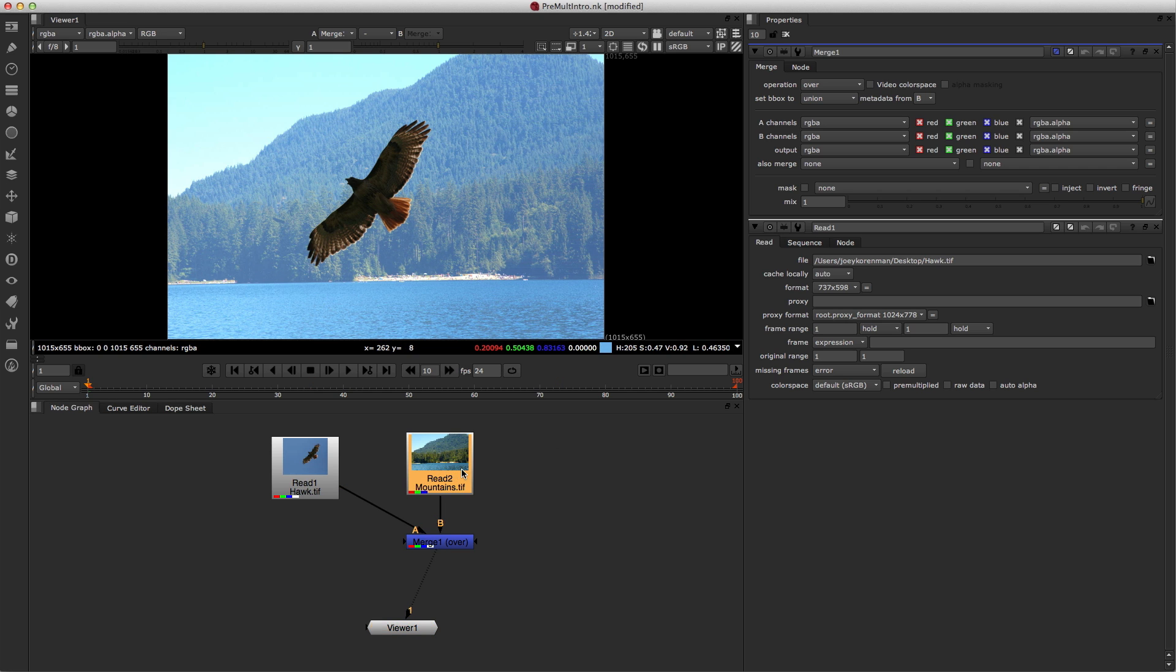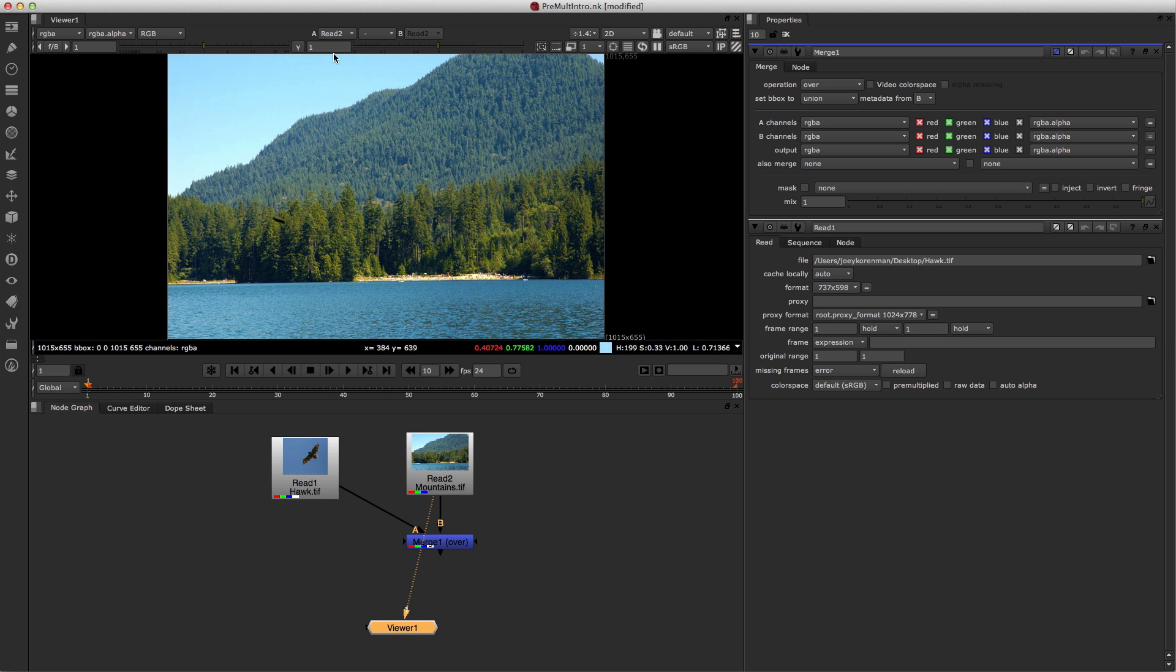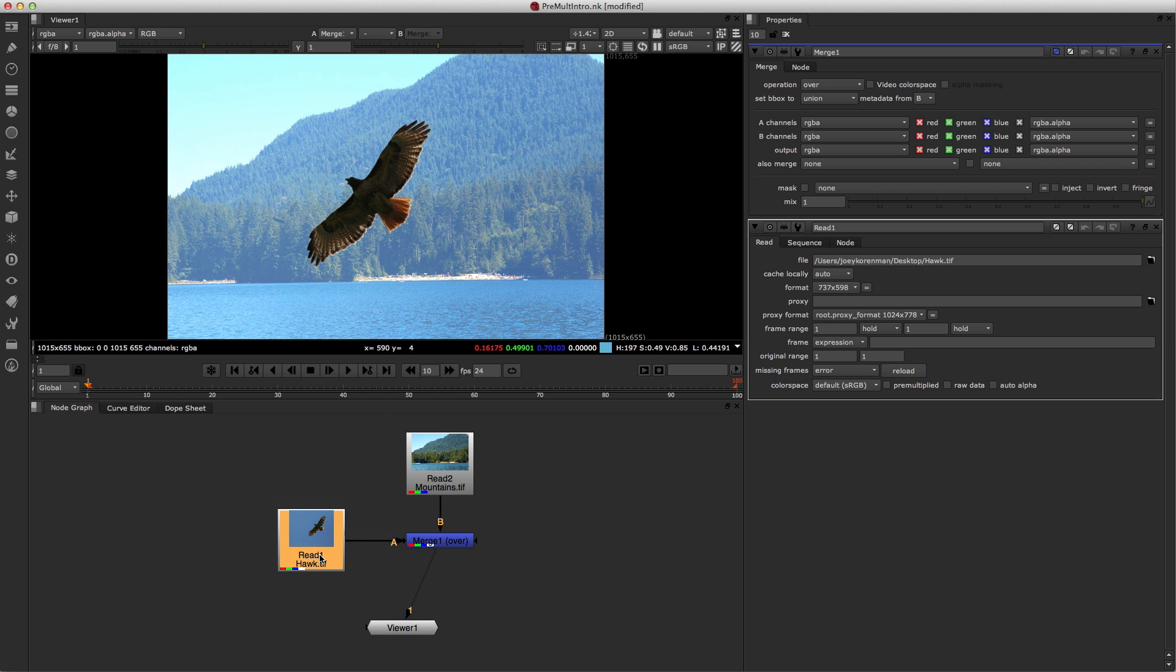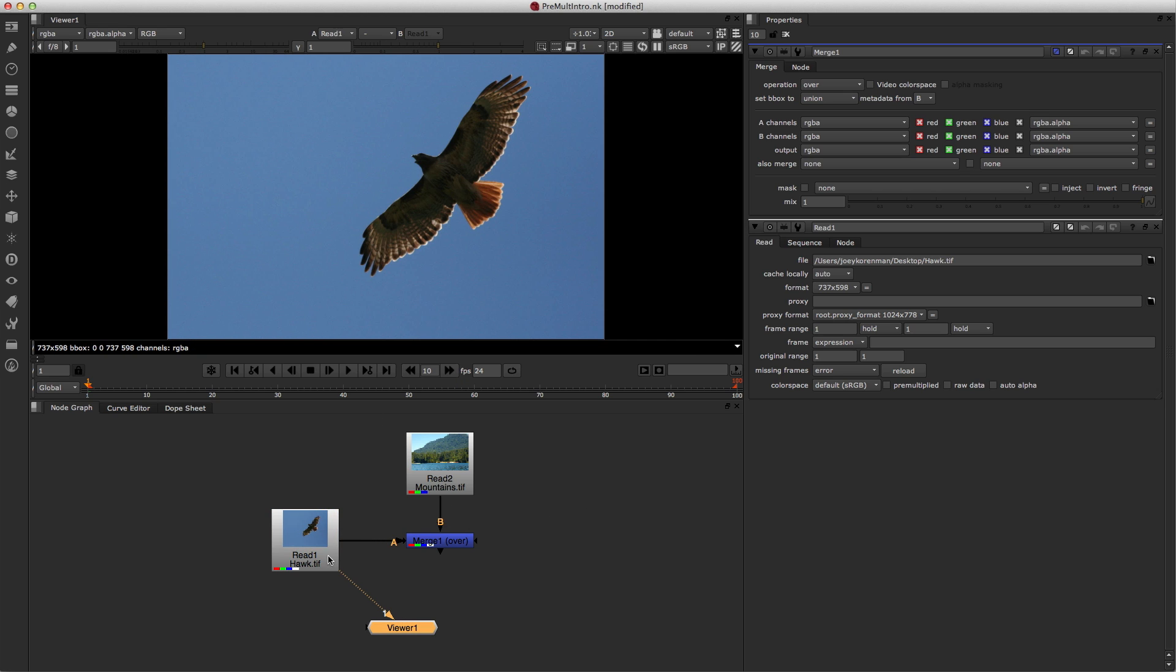So once again, if you look at the original, you can see how nice and crisp this image looks, and then once we've merged the bird over it, it looks all wrong, and our client would be very unhappy if we gave this to them. So what do we need to do to fix it? Well, let's go back and look at this image for a second.